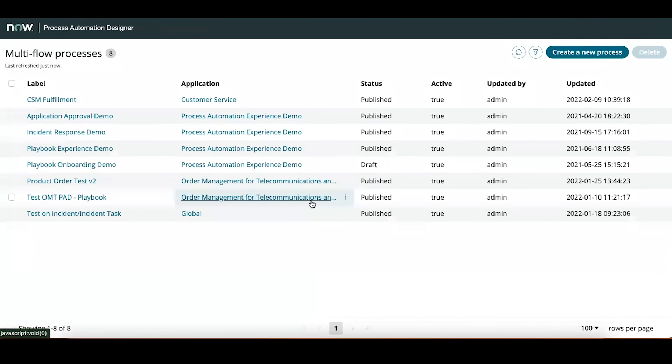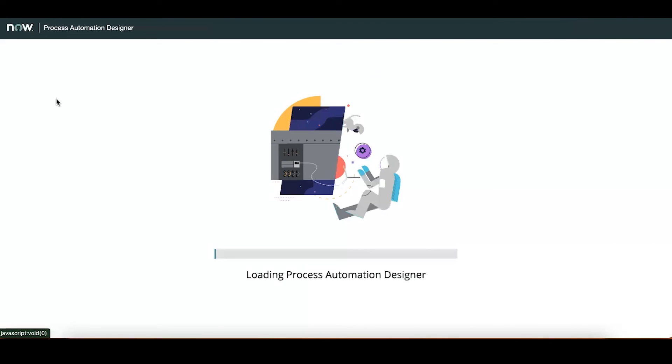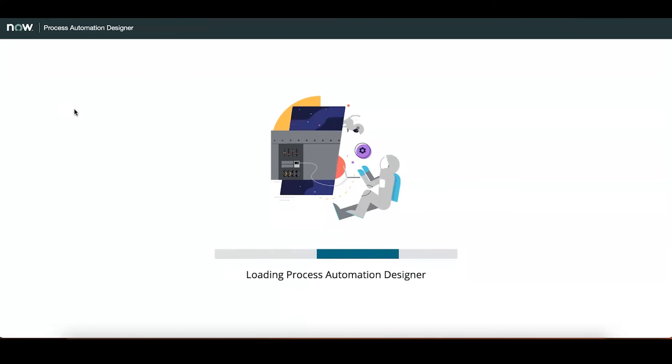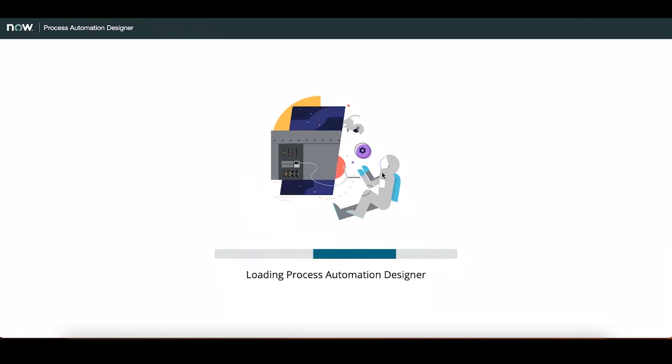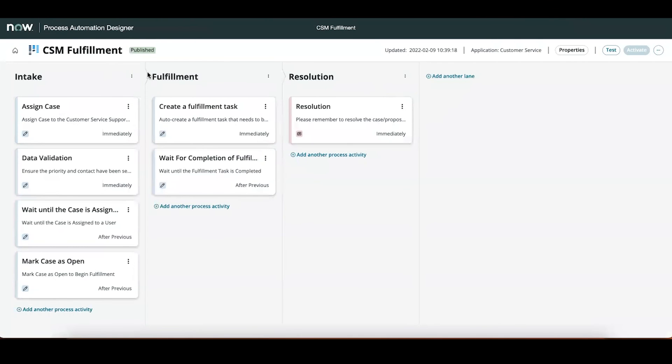Process automation designer is just another way to configure a flow in ServiceNow such as workflow editor or flow designer. The difference is only a flow configured in process automation designer can be visualized via a playbook. In this video, I will not go too deep into the configuration of a flow in process automation designer. Rather, I will provide some highlights. In the description of this video are some links to help you get started with process automation designer.